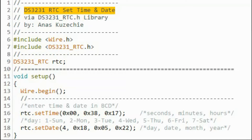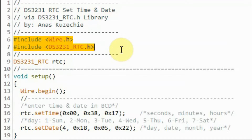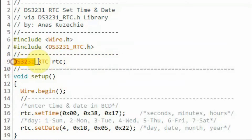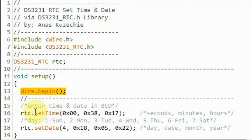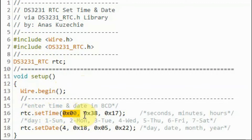Now we look at the examples inside the library. We begin with the sketch used to set time and date. We've included two libraries: the Wire and the DS3231 libraries. We declare an object to the constructor, and within the setup function, we initialize the I2C of the microcontroller, and then using function set_time, we set the seconds, minutes, and hours. Keep in mind that these values are in binary coded decimal.